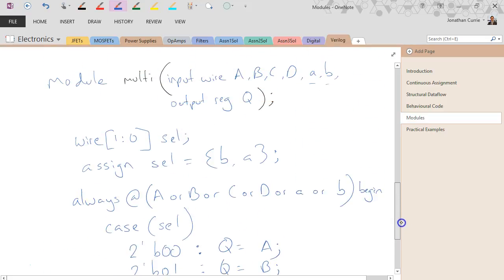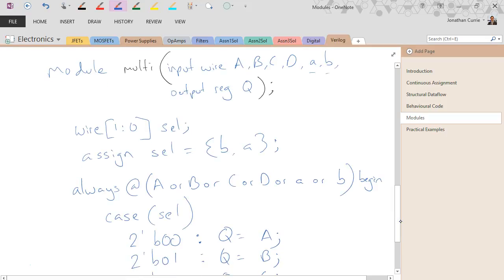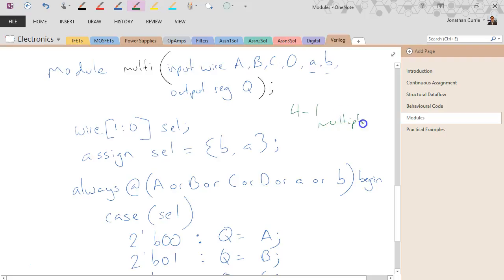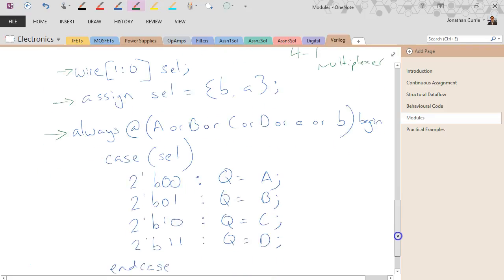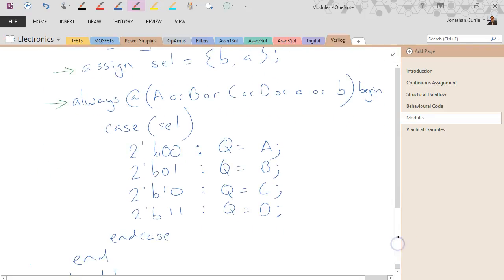This is a complete example of a 4-to-1 multiplexer — four inputs A, B, C, D, two control lines, single output. We have a continuous assignment and an always block, with that internal select bus helping to make the code clear without changing the functionality. And this is where the multiplexing is actually happening.